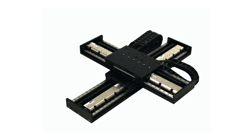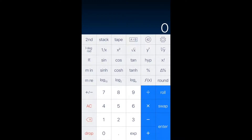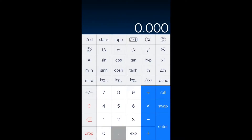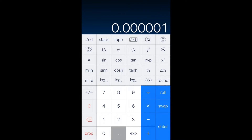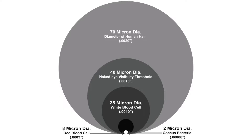In the world of precision motion control, we're often dealing with microns. A micron is a millionth of a meter, sometimes referred to as a micrometer. However, as humans we have difficulty intuitively understanding very large and very small numbers. In this video, I want to give you a tangible feel for the size of a micron.